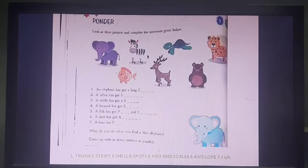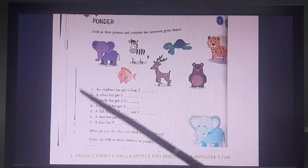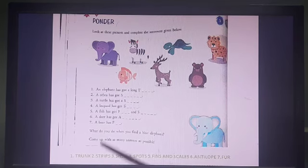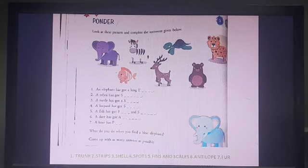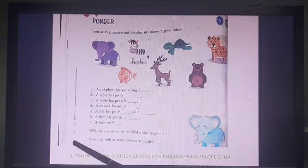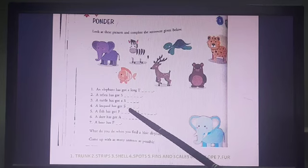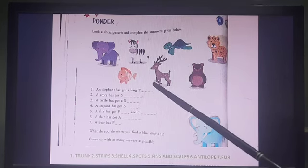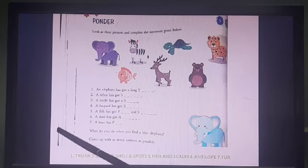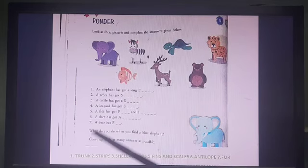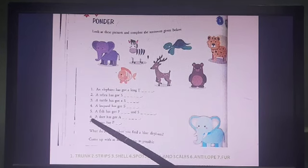I promised you in the last video that I'd give you the answers, so here they are. An elephant has a long trunk. A zebra has stripes. A turtle has a shell — I did not give this answer yesterday, I'm giving it today, so if it is correct put a star beside it; if not, cross it and write the correct answer. A leopard has spots on its body. A fish has fins and scales. I hope you are all writing these down in your book on page number 44.